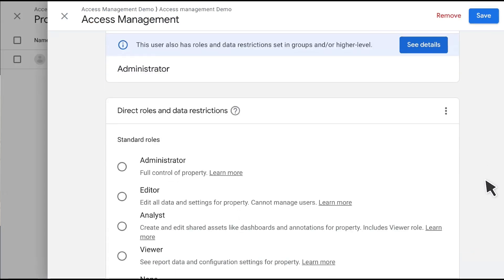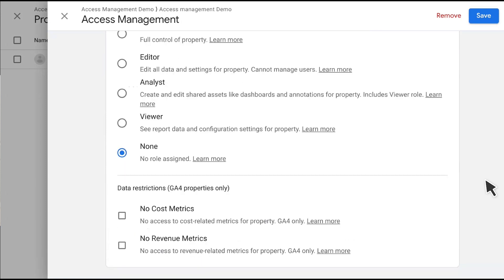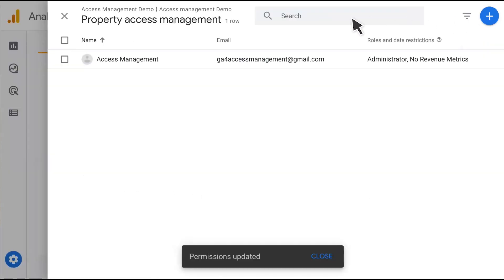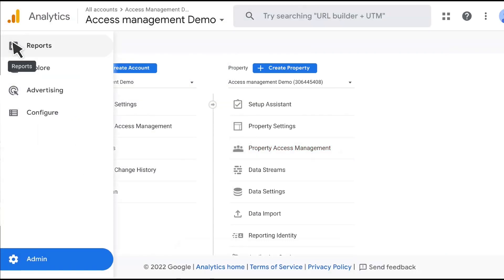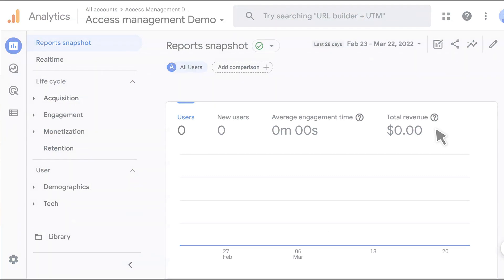You'll see here I have the standard roles I described — administrator, editor, analyst, and viewer — as well as the data restrictions. For this user, I'll go ahead and click on the no-revenue metrics data restriction and hit the save button. I will then exit the screen and return to the report I was looking at before. And you'll notice on this report, now instead of $1 million, I see a total revenue of $0. And that's it — that's as simple as it is to assign roles and data restrictions to an individual user.